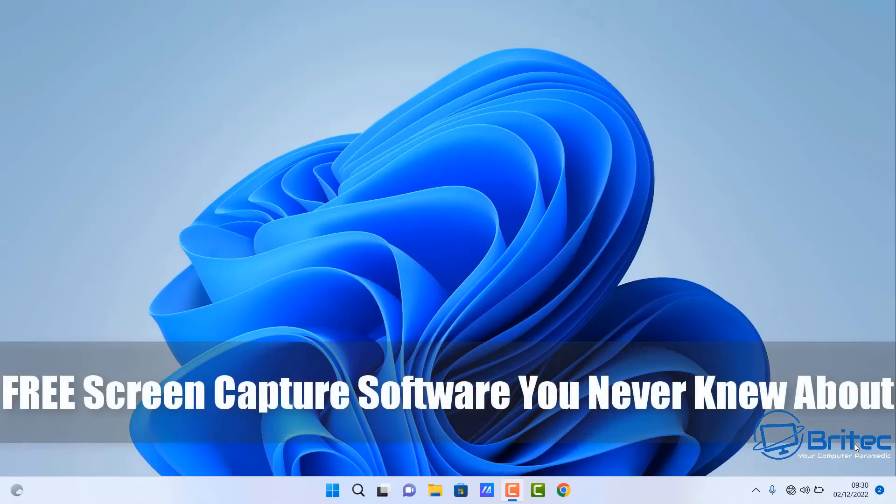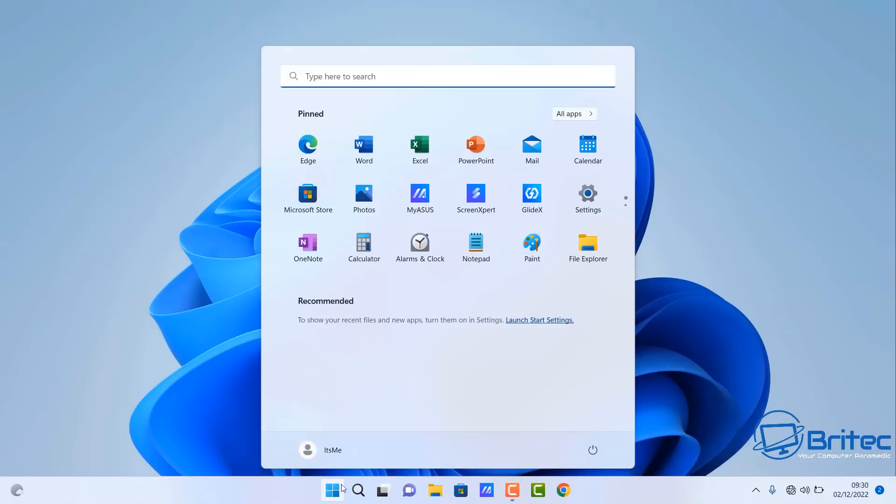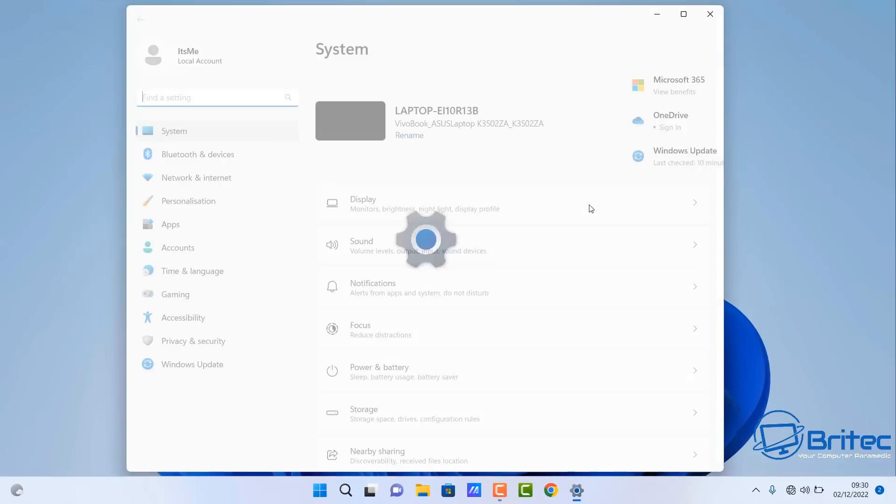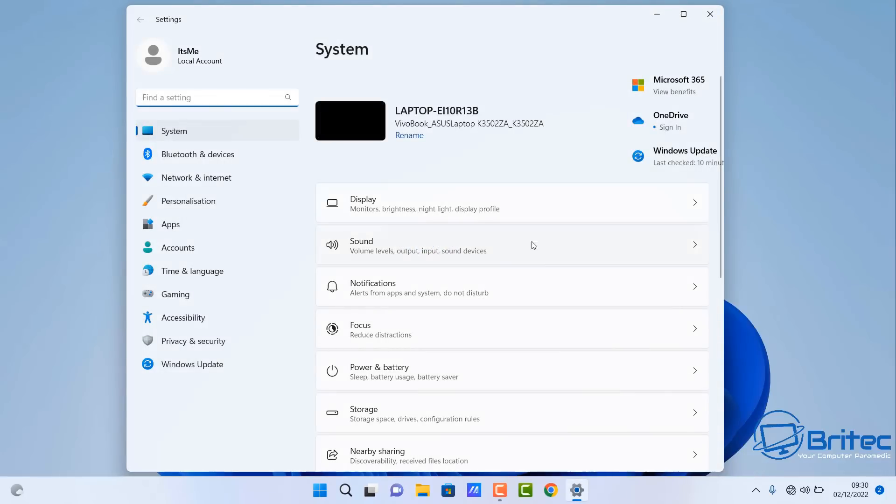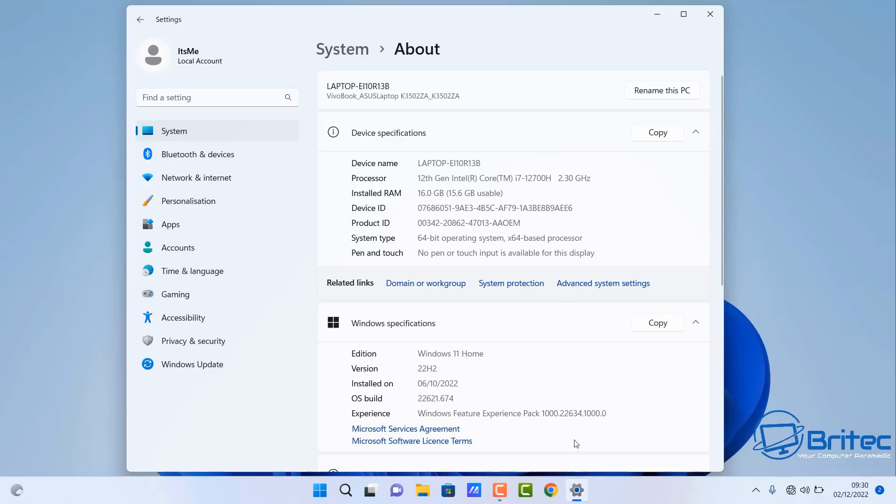Today we'll take a look at a free screen capture software you never even knew about. It's actually inside your operating system. If you're running an Intel-based CPU on your computer, you'll be able to capture your screen or gameplay using their free software.